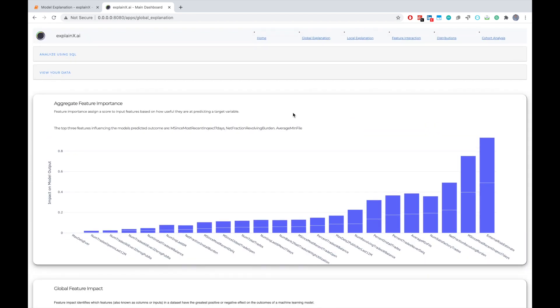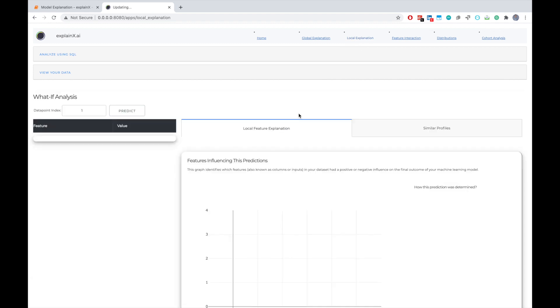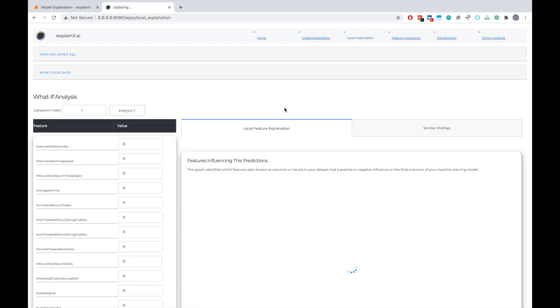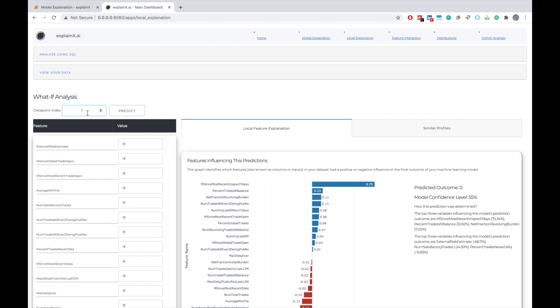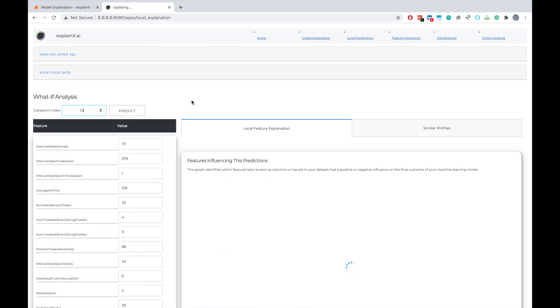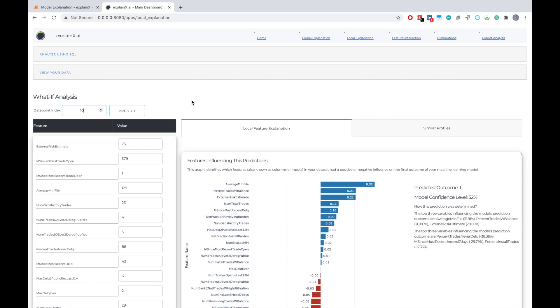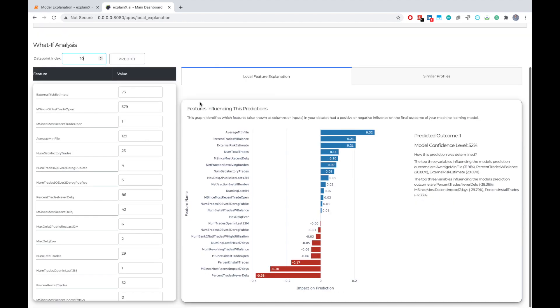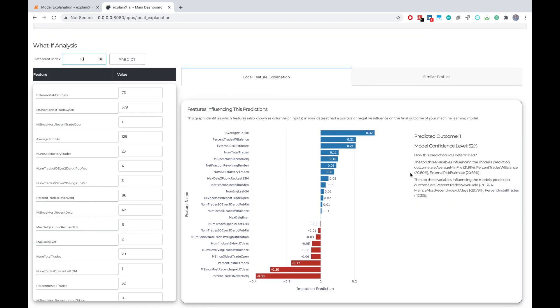Now, the next step that we have to understand is the local explanation. In the local explanation, I can actually pass any sort of dataset to see for that particular person, what are the features and how each feature actually contributed to the output of the model. Here we can actually see that ExplainX summarizes the insights for you. For example, for this particular person, the predicted outcome was that the credit line should not be extended and the model is about 52 percent confident.